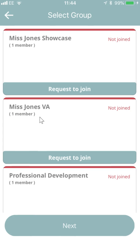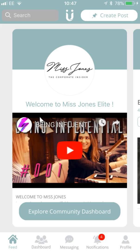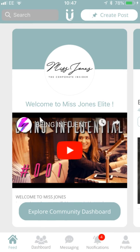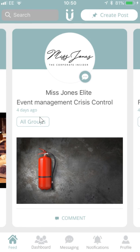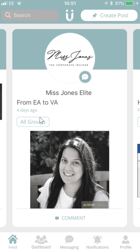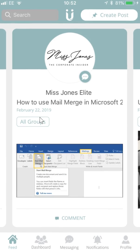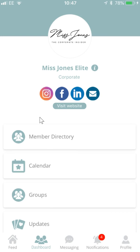You can then join our various private groups. Once you're in the app, you'll be able to explore all the various content, including our posts, our members' posts, and things in our community dashboard.